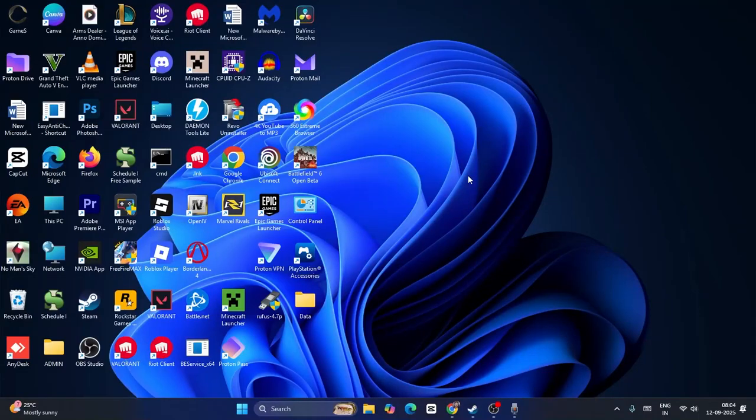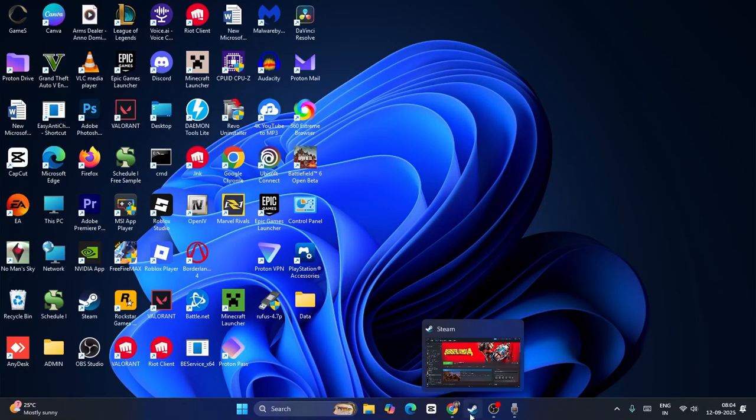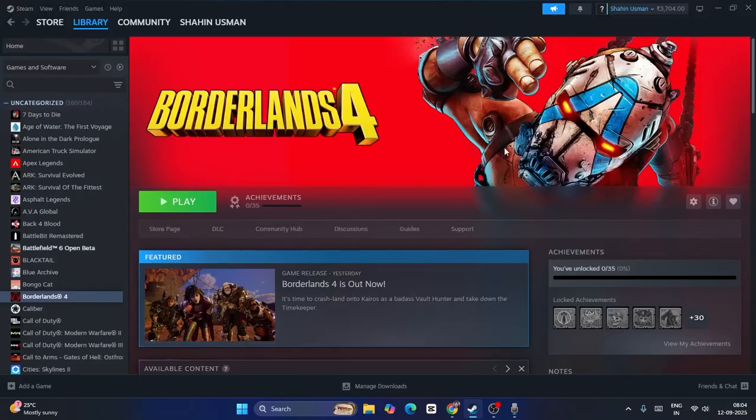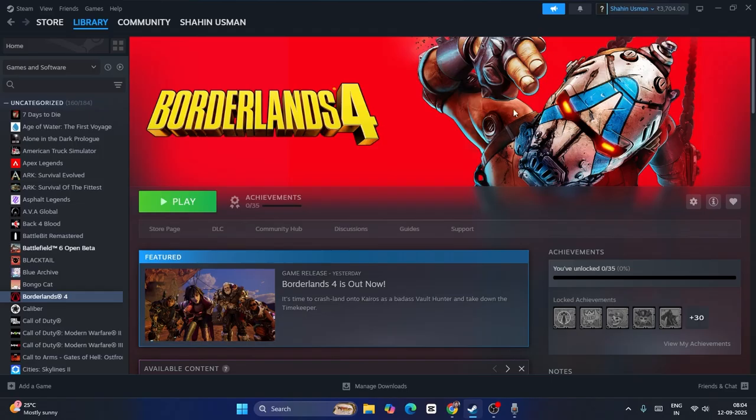Hey everyone, welcome back to another video. In this video I'm going to talk about how to fix Borderlands 4 having the error 'Your settings have failed to save, would you like to try saving again?' This is happening for many users right now, so let me walk through the steps to fix this.